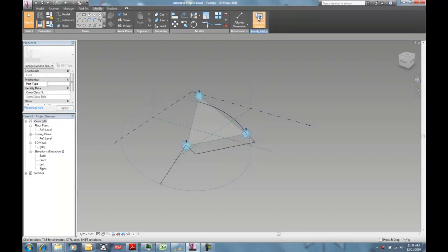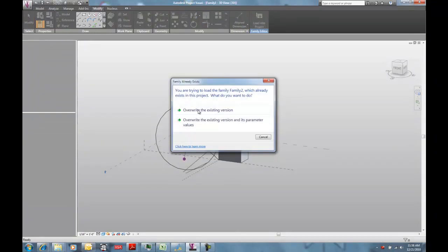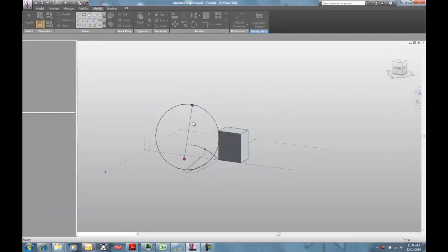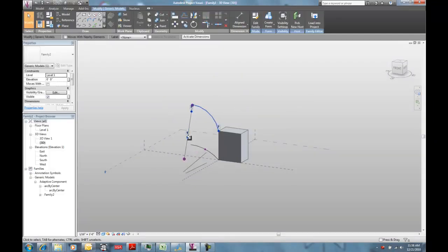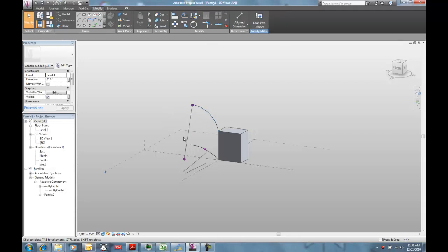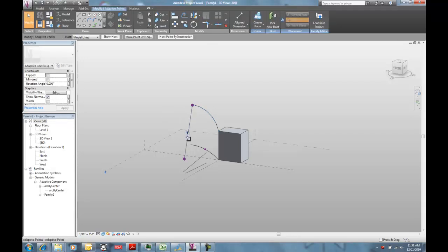So I'm going to load this into my project. I'm going to overwrite the existing. And you can see now I've got my parametric arc. So I can tab into this guy, for instance, and I can slide it down.